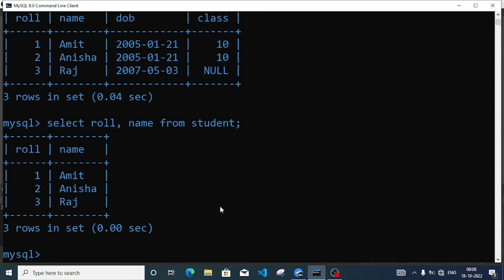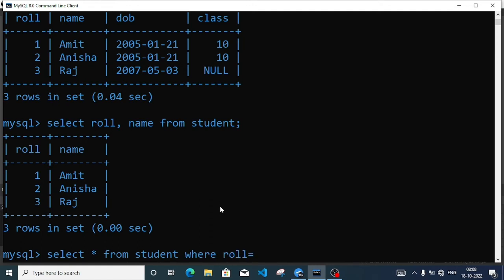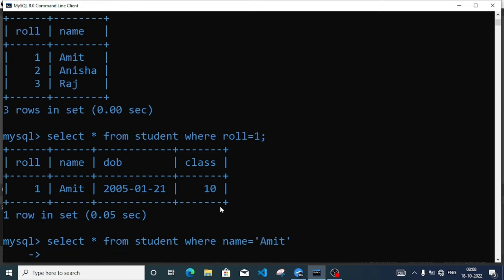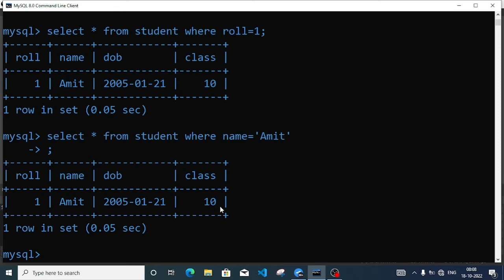Now I will use SELECT star FROM student WHERE roll number equal to 1 to get Amit's record. I can also write WHERE name equal to 'Amit', and similarly WHERE name equal to 'Anisha' to get Anisha's record.